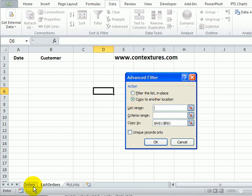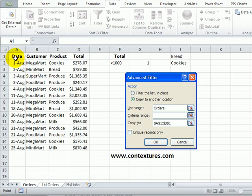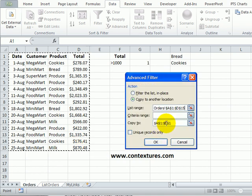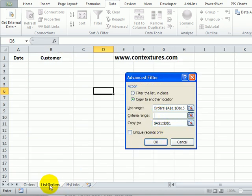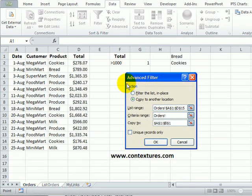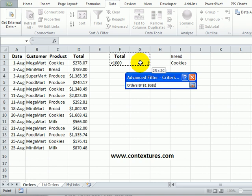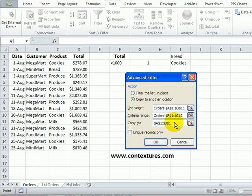The list range is back on the order sheet, and I'll select those cells. The criteria range is also on the order sheet. I'm going to select both heading cells, even though one is blank, and then the two cells that have the criteria.